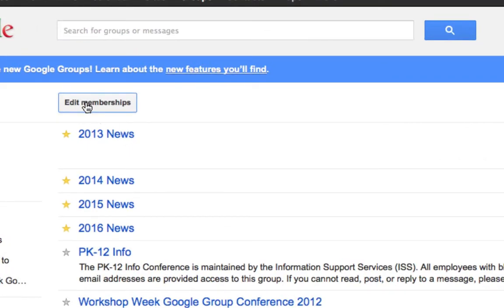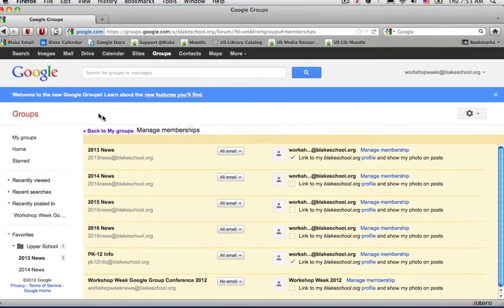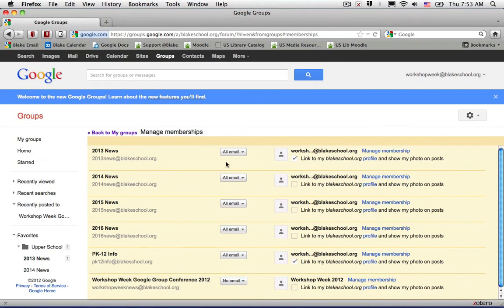When you select this Edit Memberships button, you can manage all of your memberships from one location.